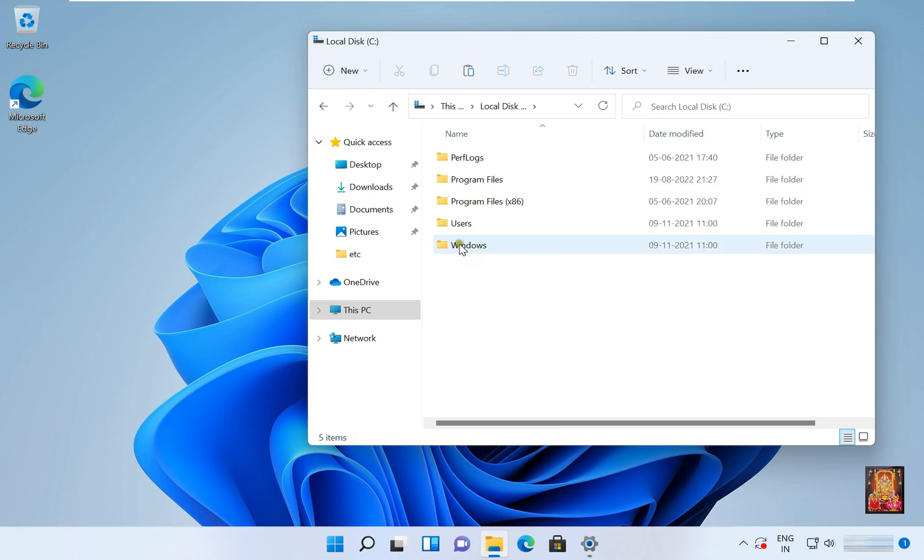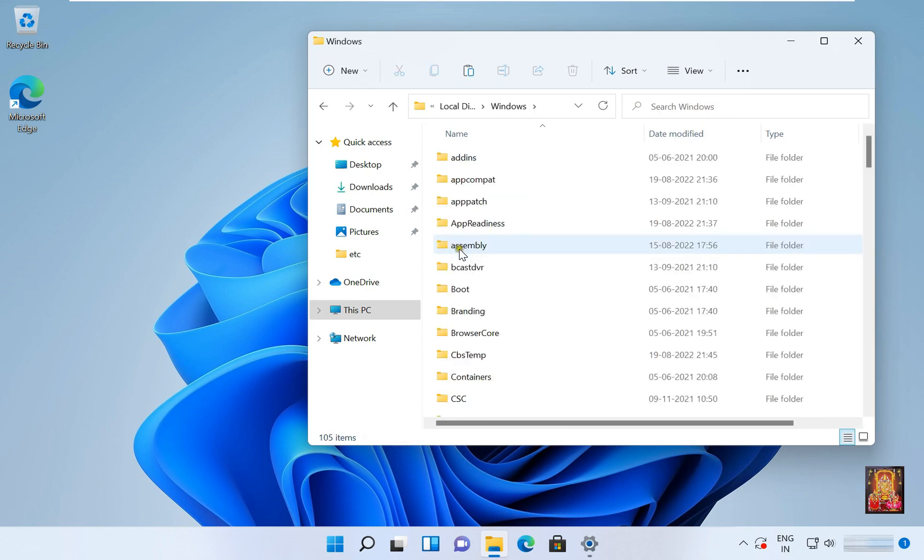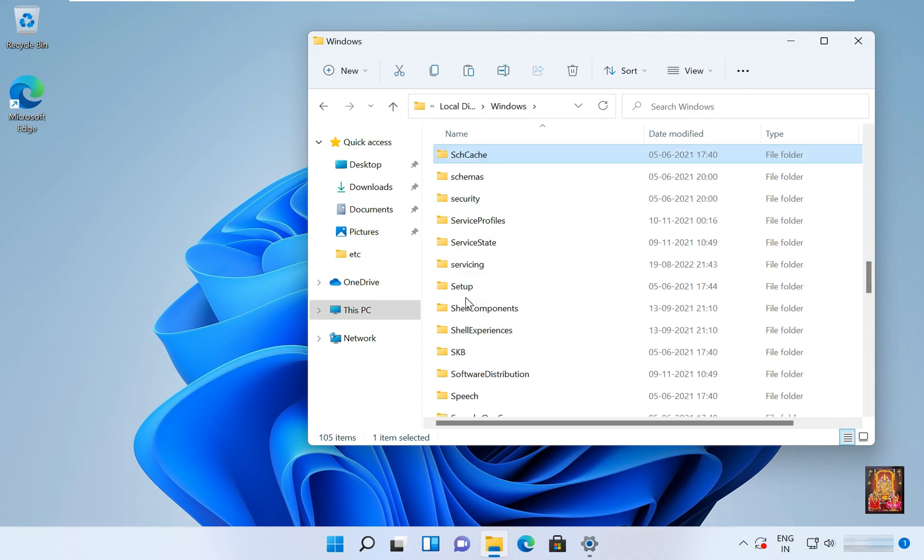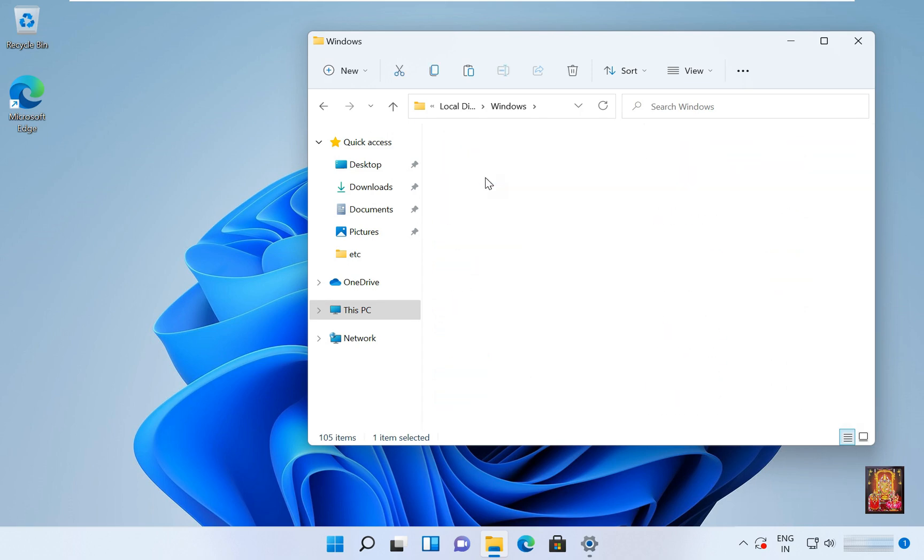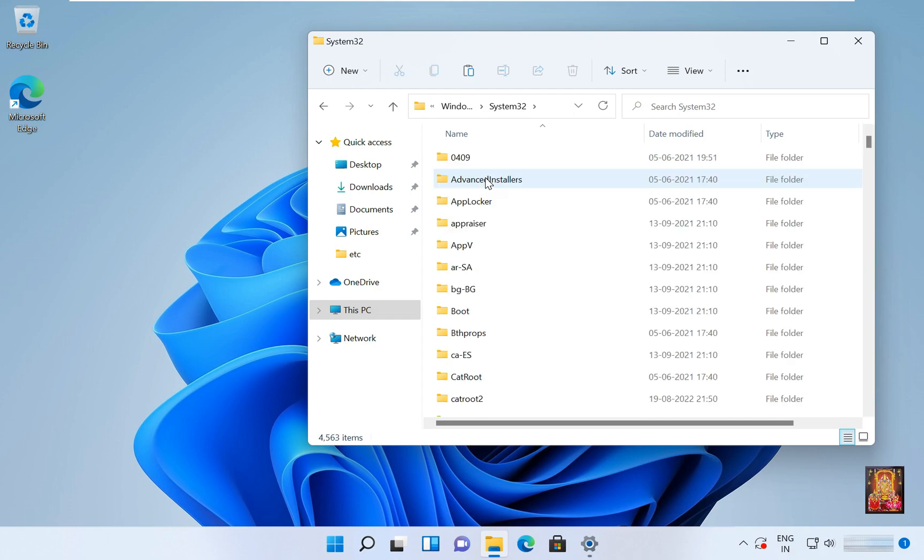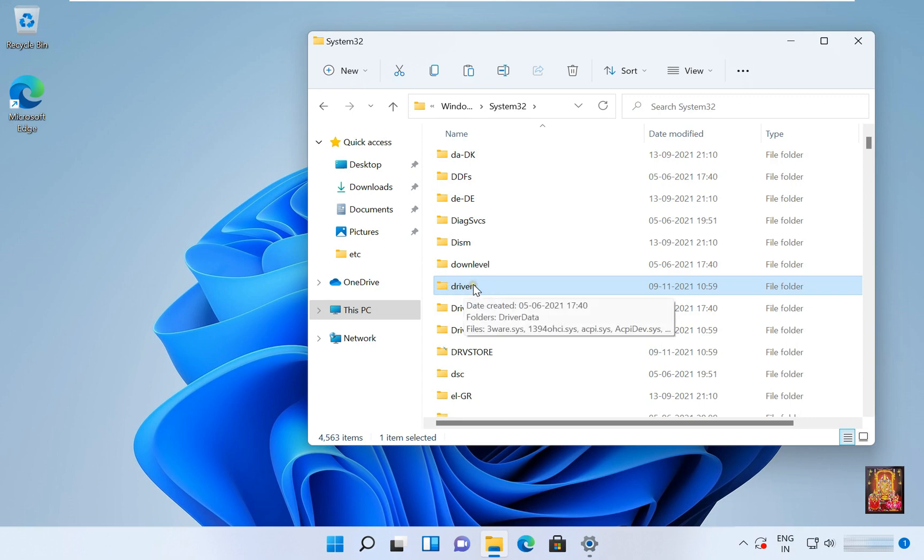Open Windows folder. Find out and open System32 folder. Open Driver folder, here it is. Let's double-click on it.